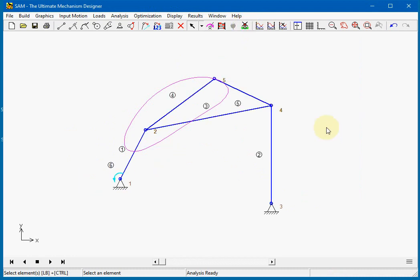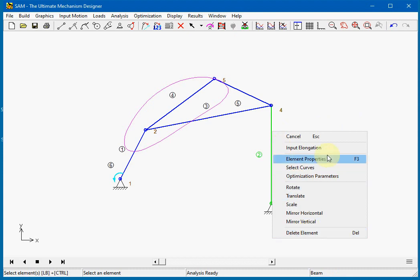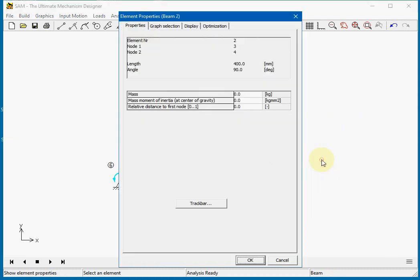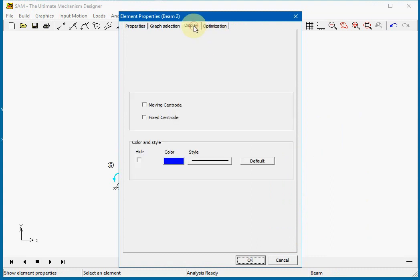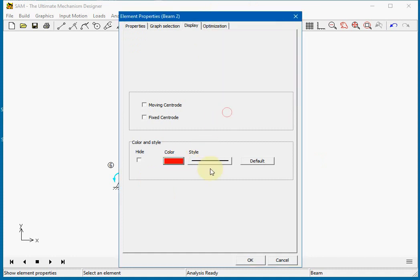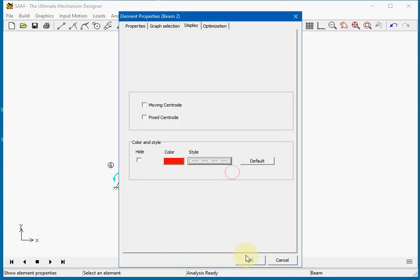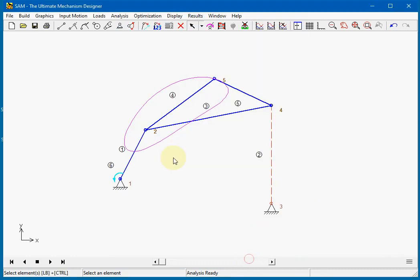You can also change the color of one element. Choose the element properties. Here you can choose the display, and you can say okay, this one needs to be red. I want it dashed, and so you get this picture.